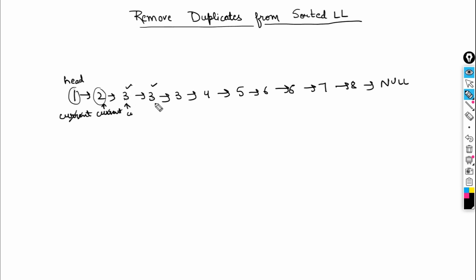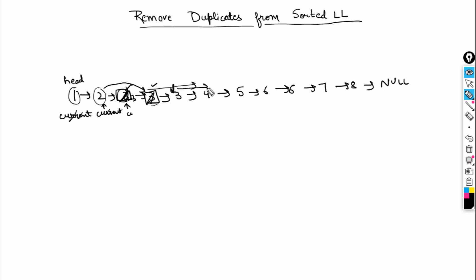When duplicates are found we need to remove one node, but there's a problem. If we delete the middle node, the rest of the list starting from the next node will be lost because there's no connection from the previous node to the node after the deleted one. Similarly if we delete the other duplicate, the tail portion of the list is lost since we have no pointer bridging across.